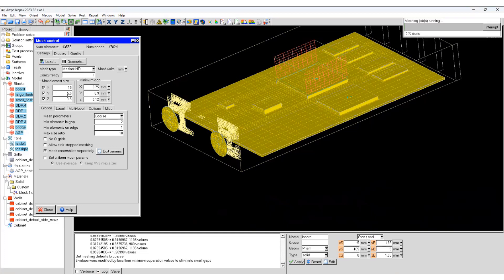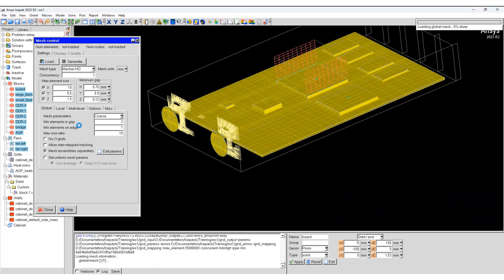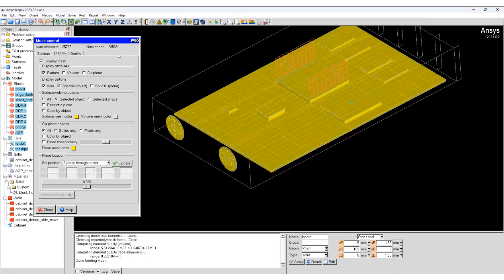We generate the mesh and you can see the number of elements have decreased around 25,000. Previously it was 45,000.